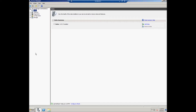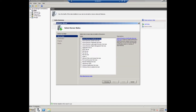The user should log in as a Domain Administrator and then run the Server Manager. Right-click on the Role tab and select Add Roles. The user selects the Active Directory Certificate Services role and clicks Next.